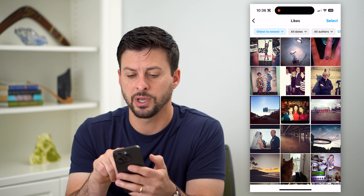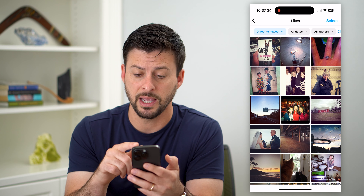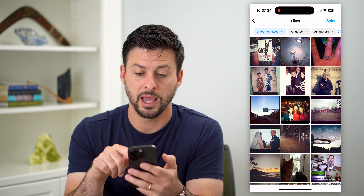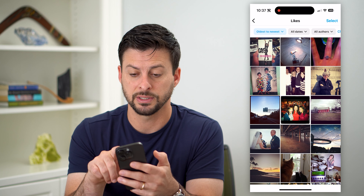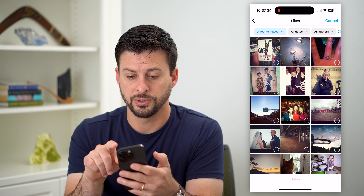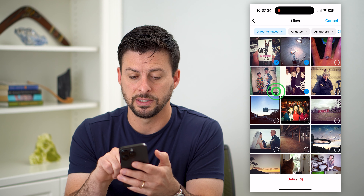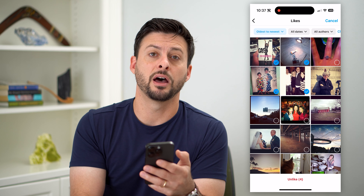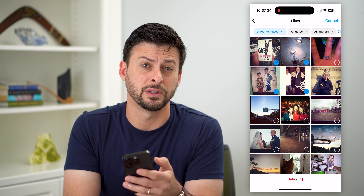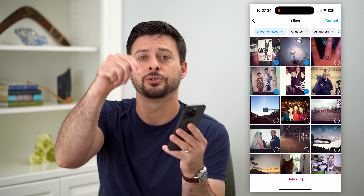You can see all of these really old posts that you've liked. You can basically filter by dates, authors, or any of those different things. You can also tap Select at the top right, select any of these posts, and hit Unlike at the bottom if you wanted to unlike them.